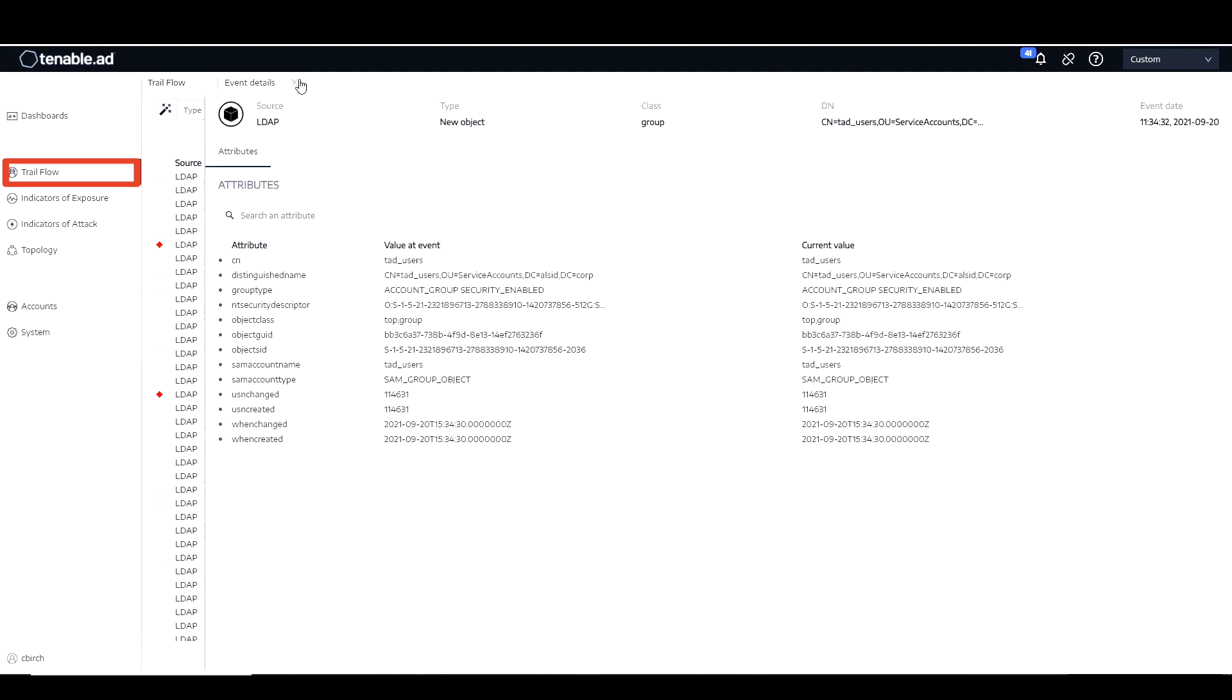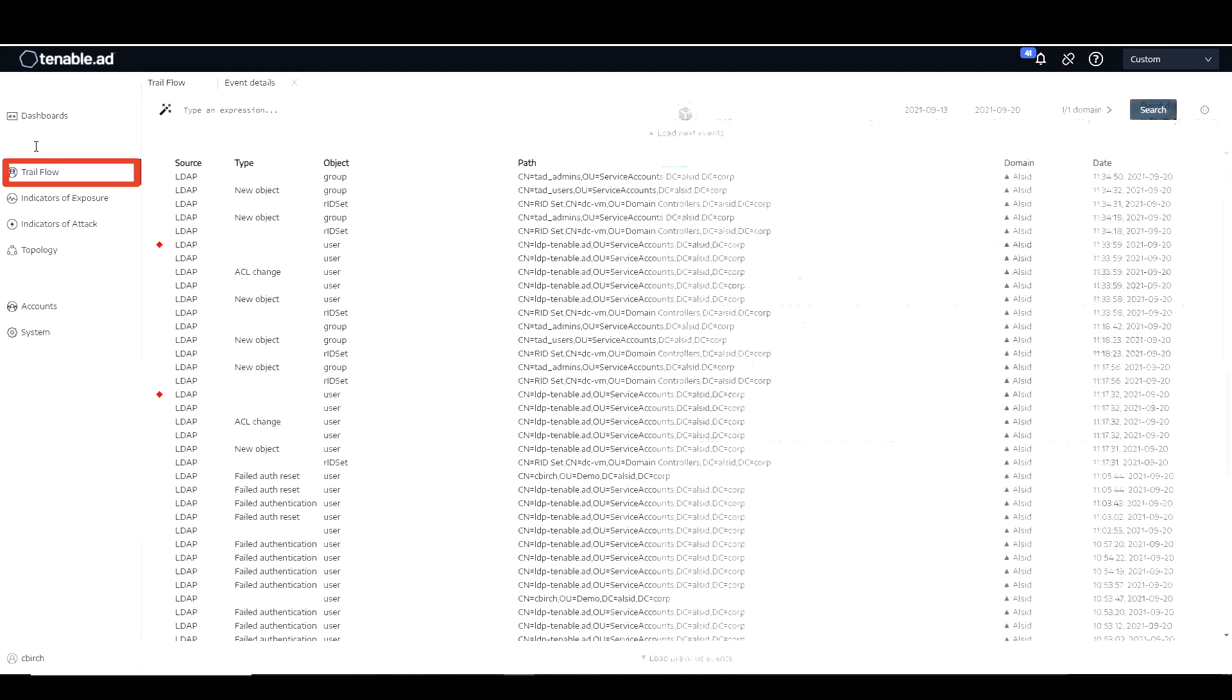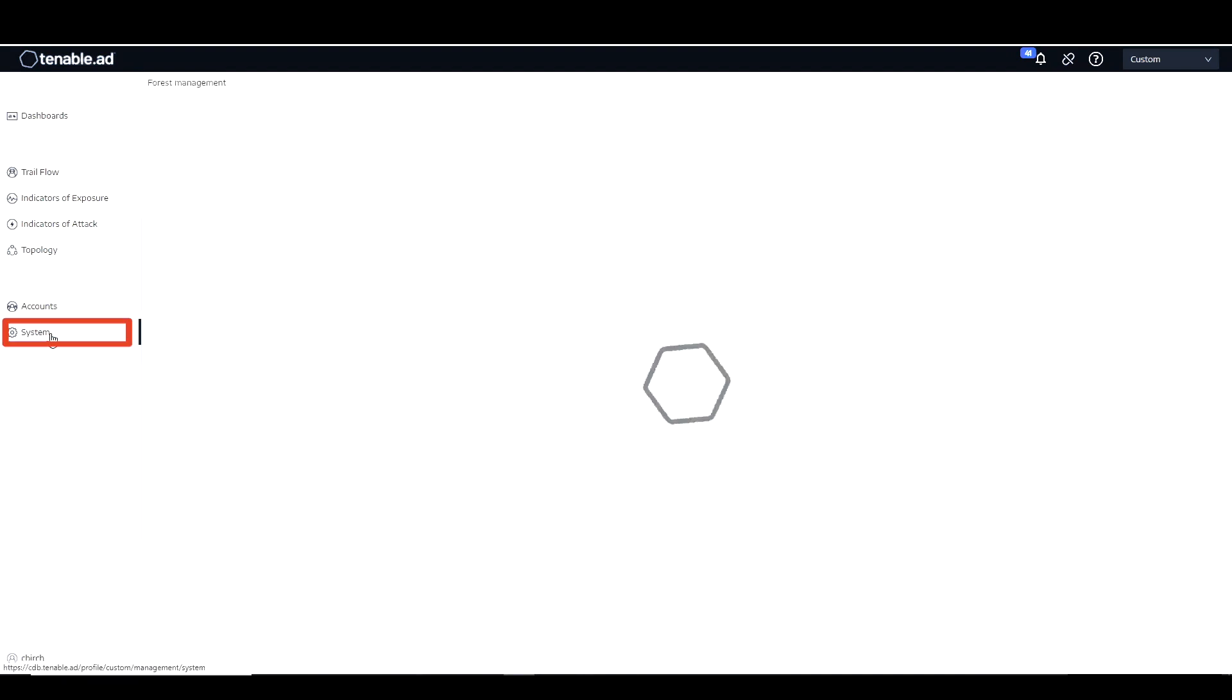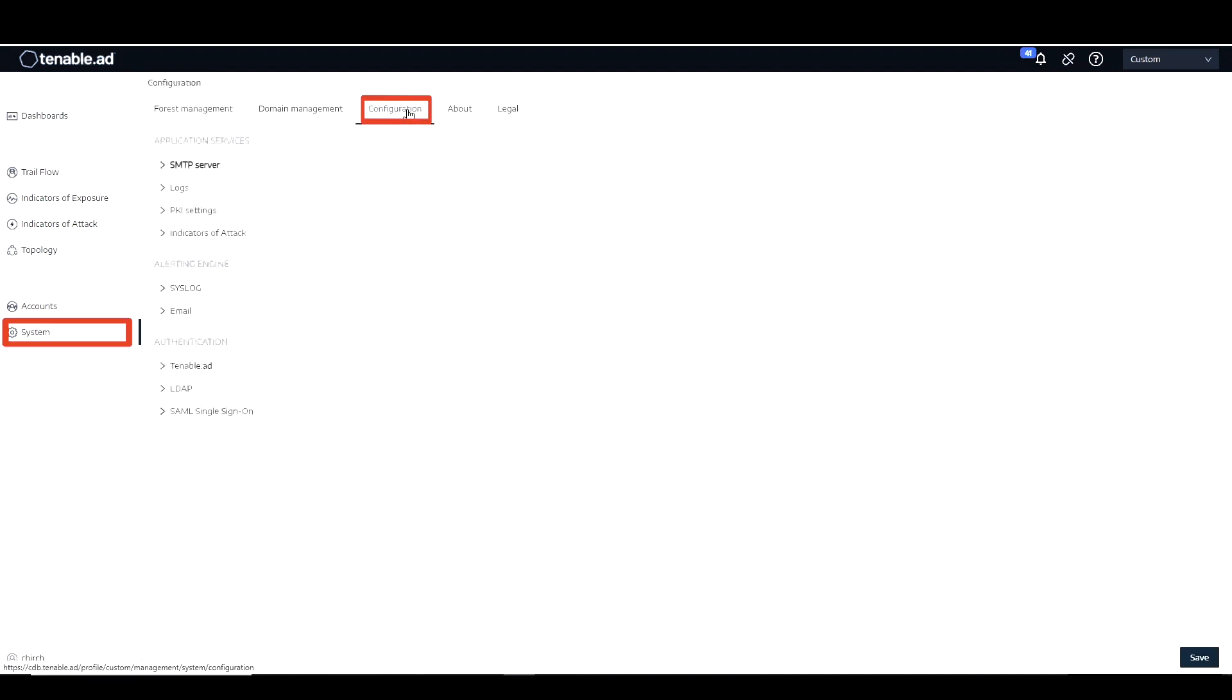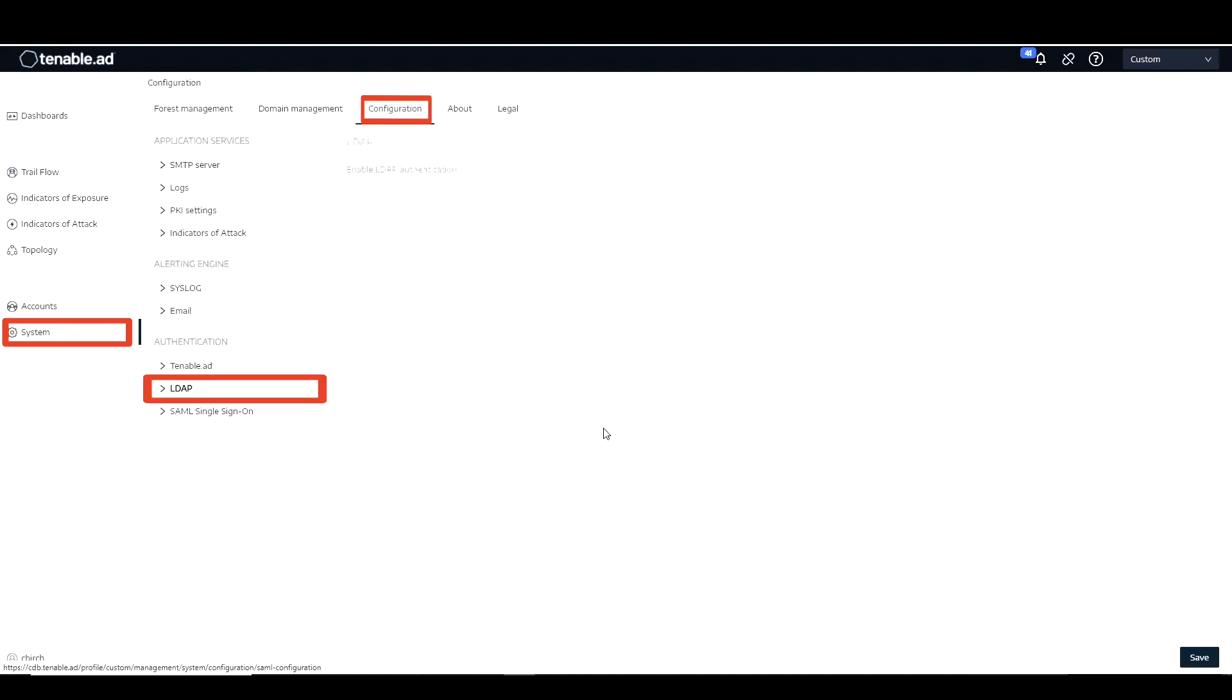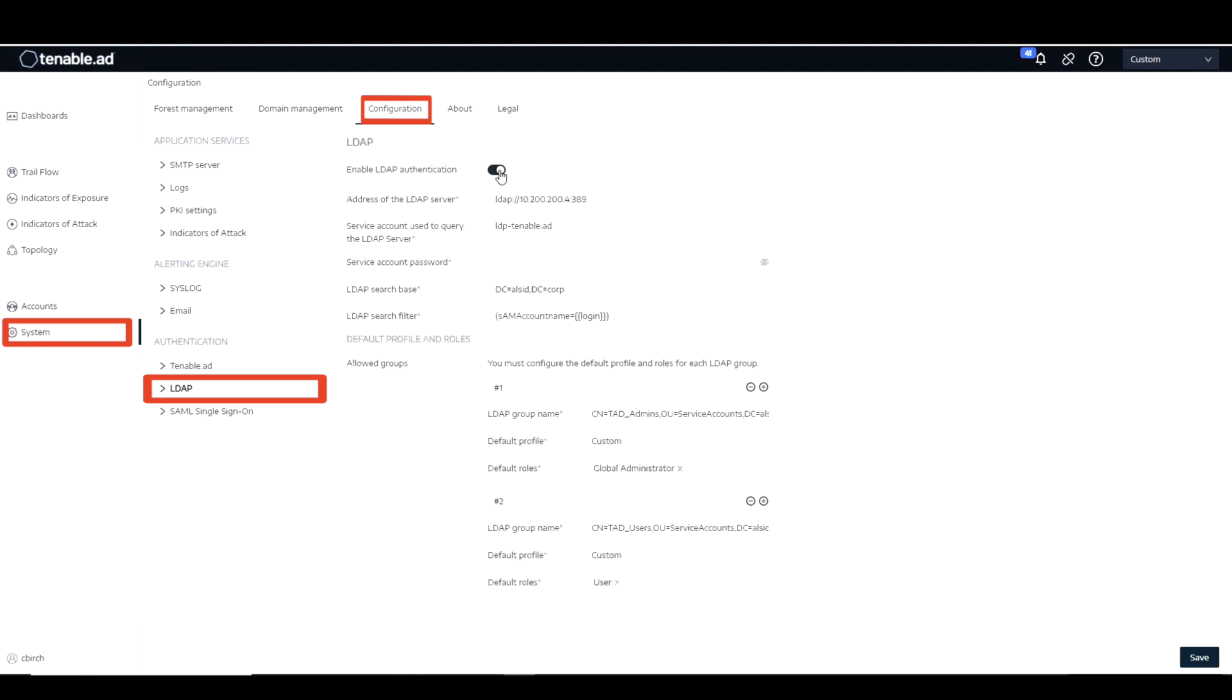Now that I have that information, I'm going to go over into the Tenable for AD platform, click on system, configuration, and then go in, click on, under the authentication tab, we're going to click on LDAP. Now we're going to toggle enable LDAP authentication.